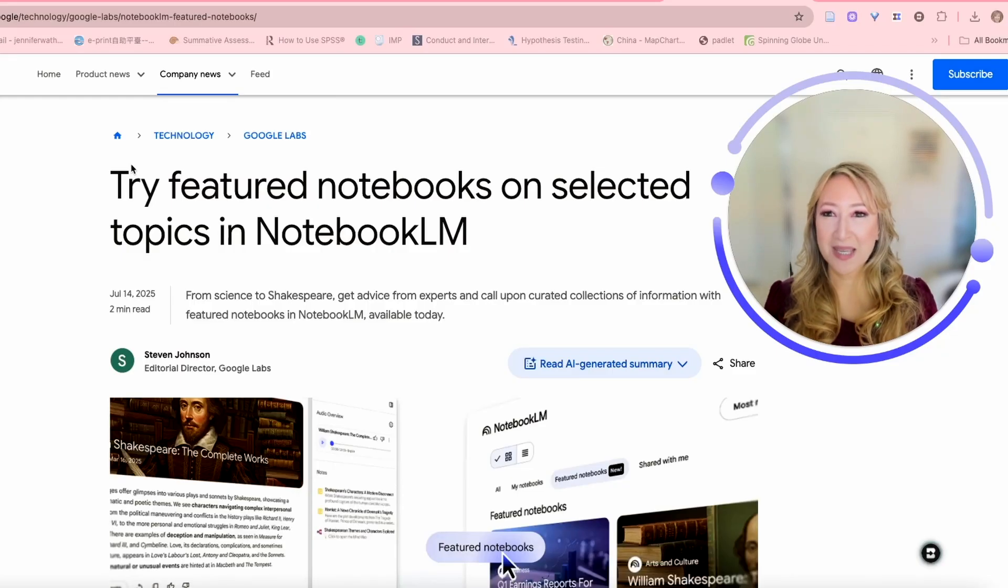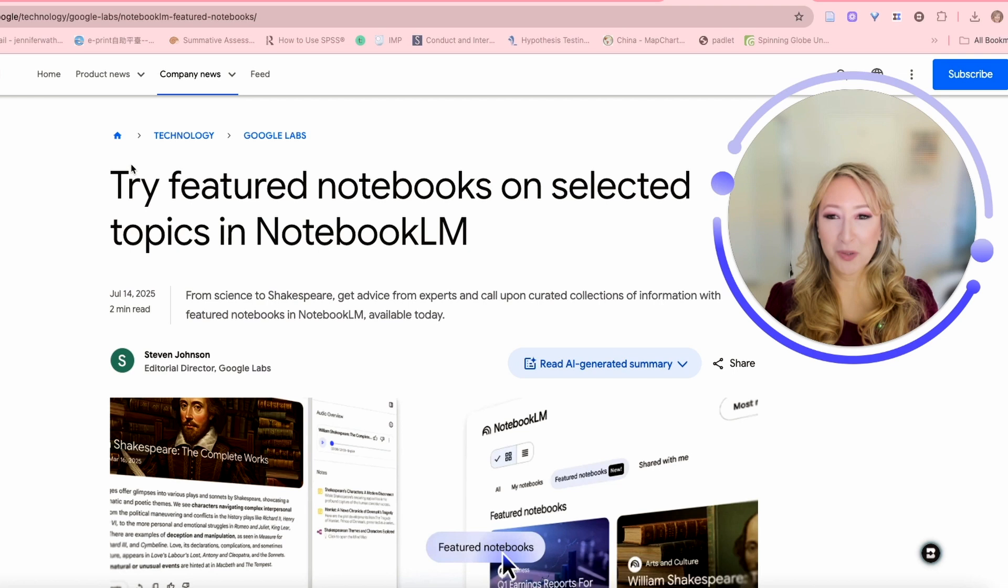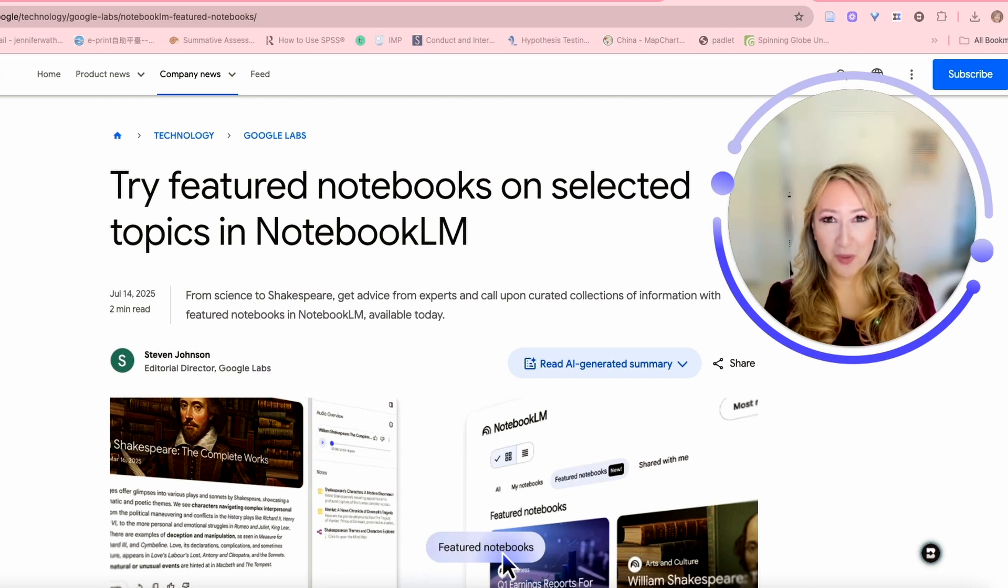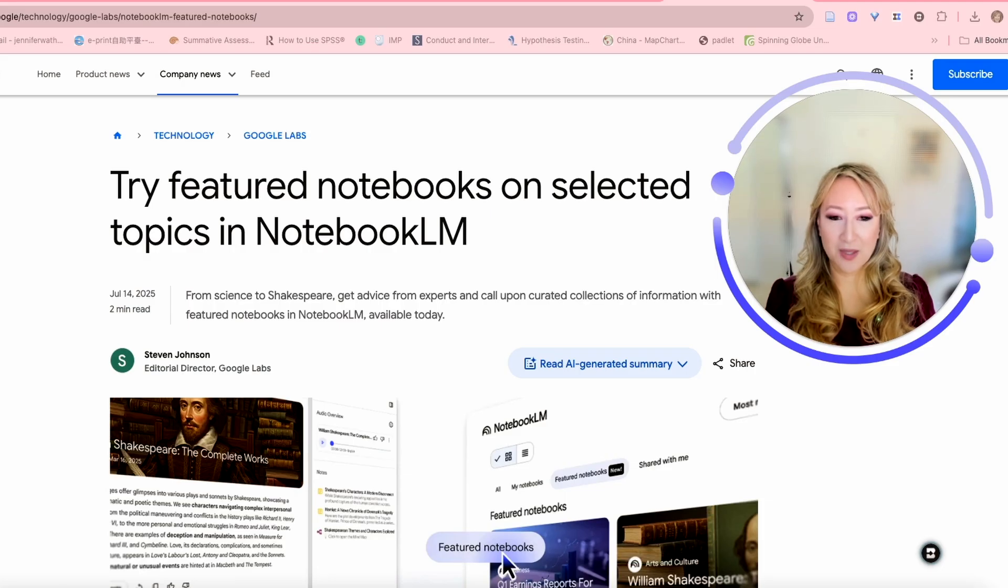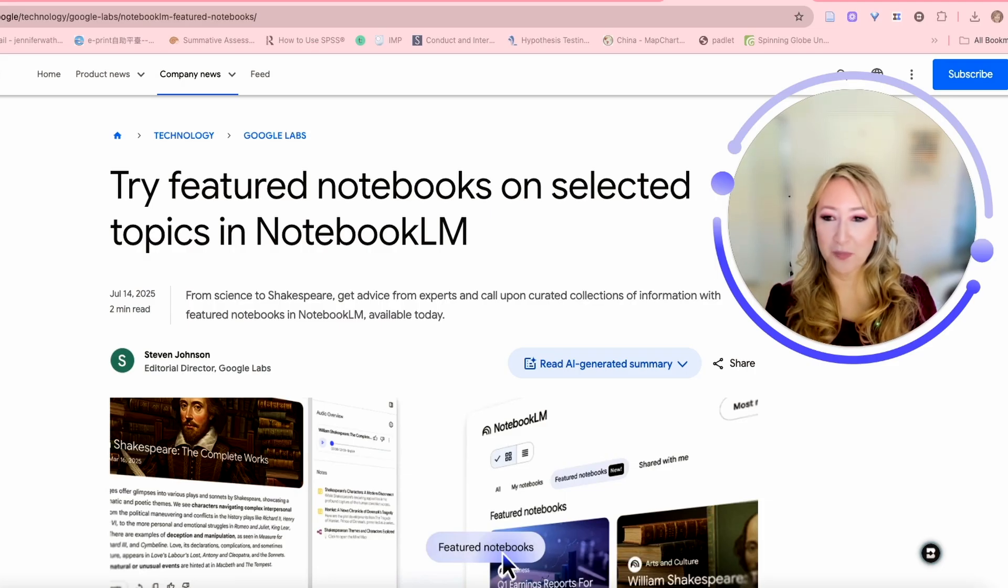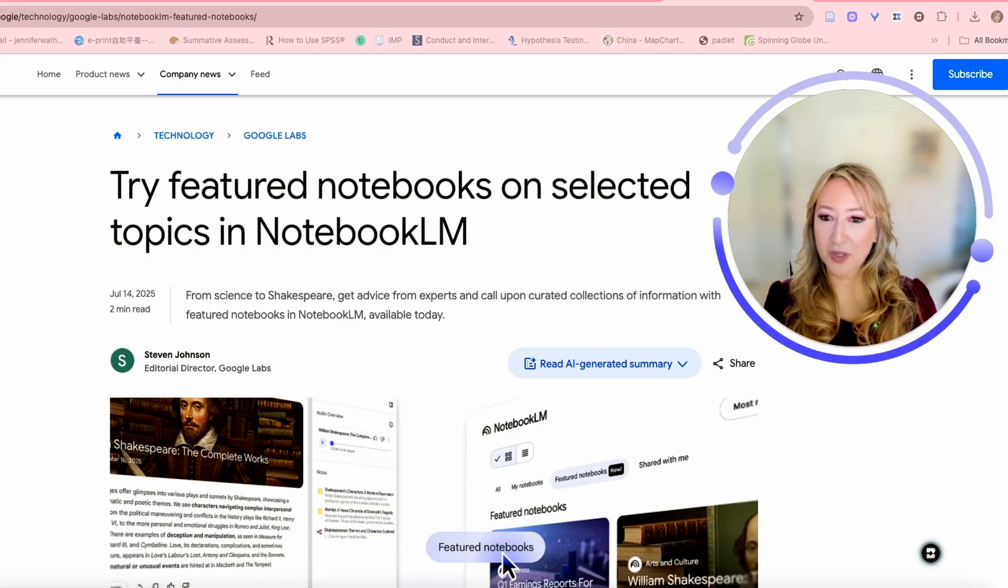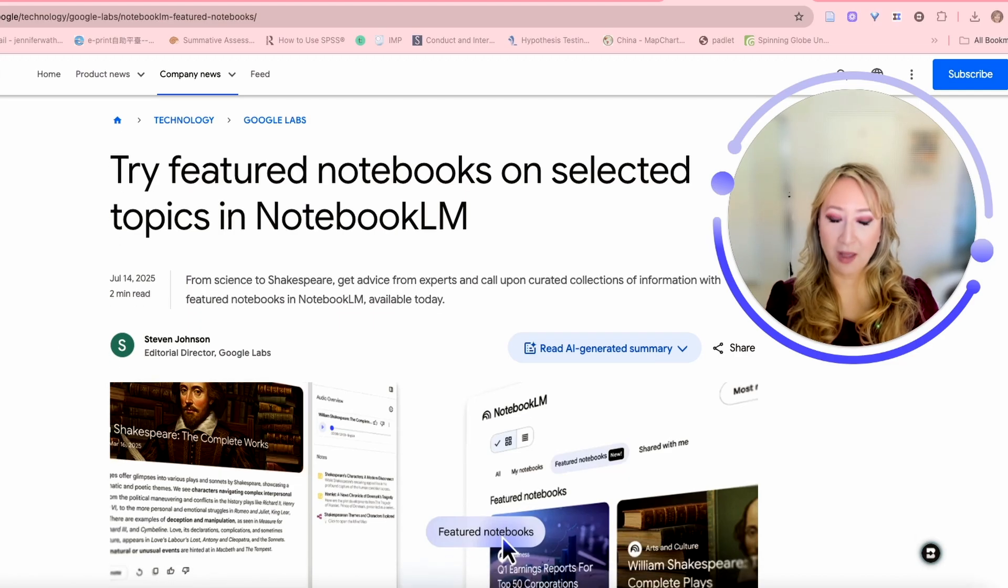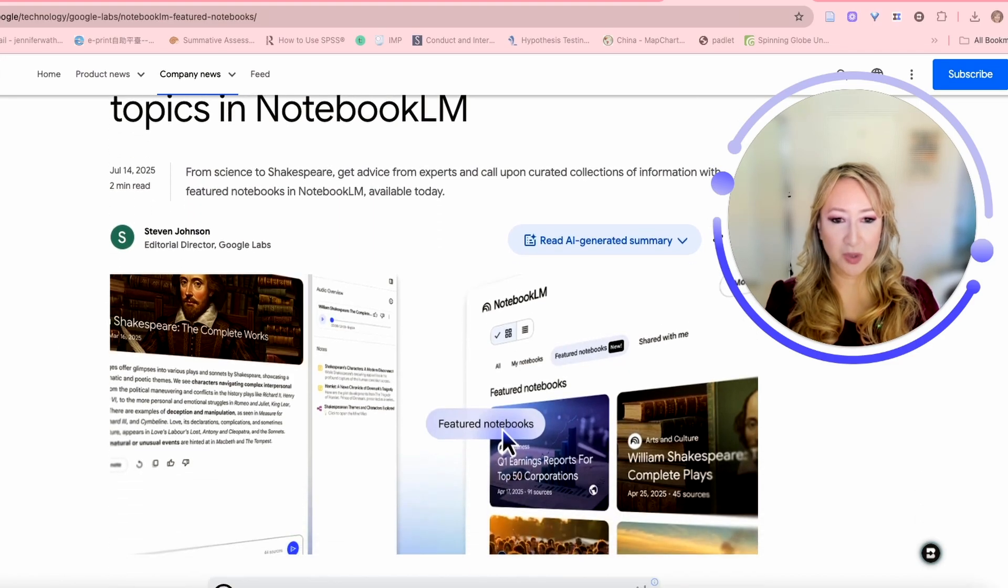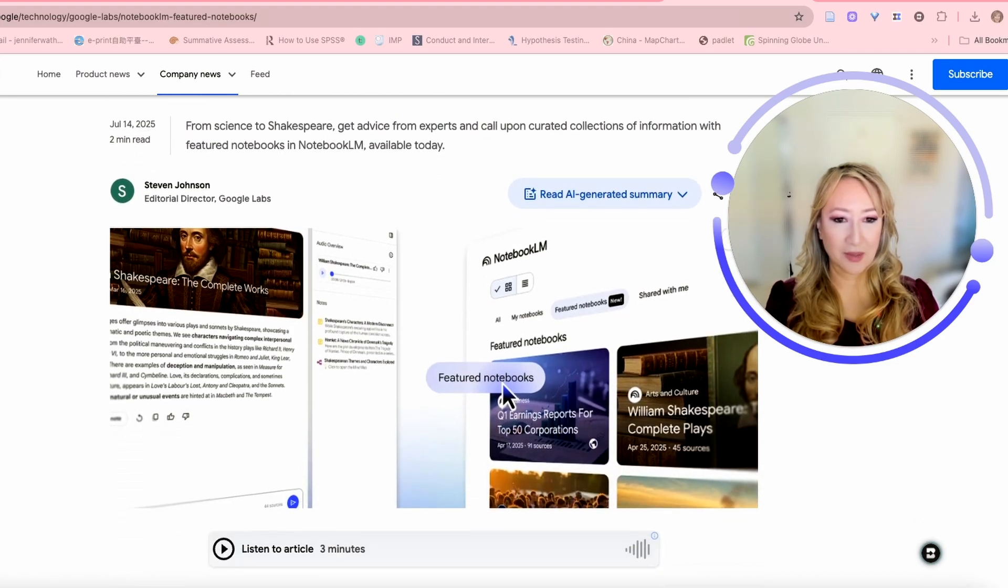You can see that I'm on the Google Announcements page where we have the featured notebooks and there's a little summary here. So I'm going to go through the summary and then I'm going to show you the actual featured notebooks. They've started off with a small selection. This was released July 14th.